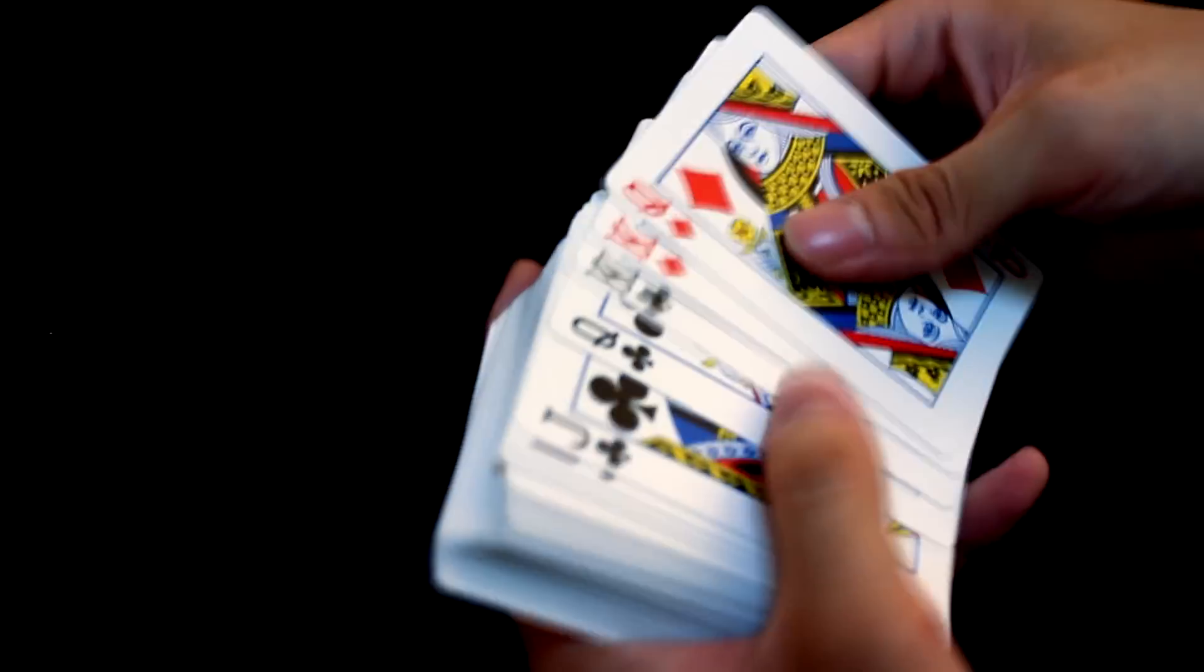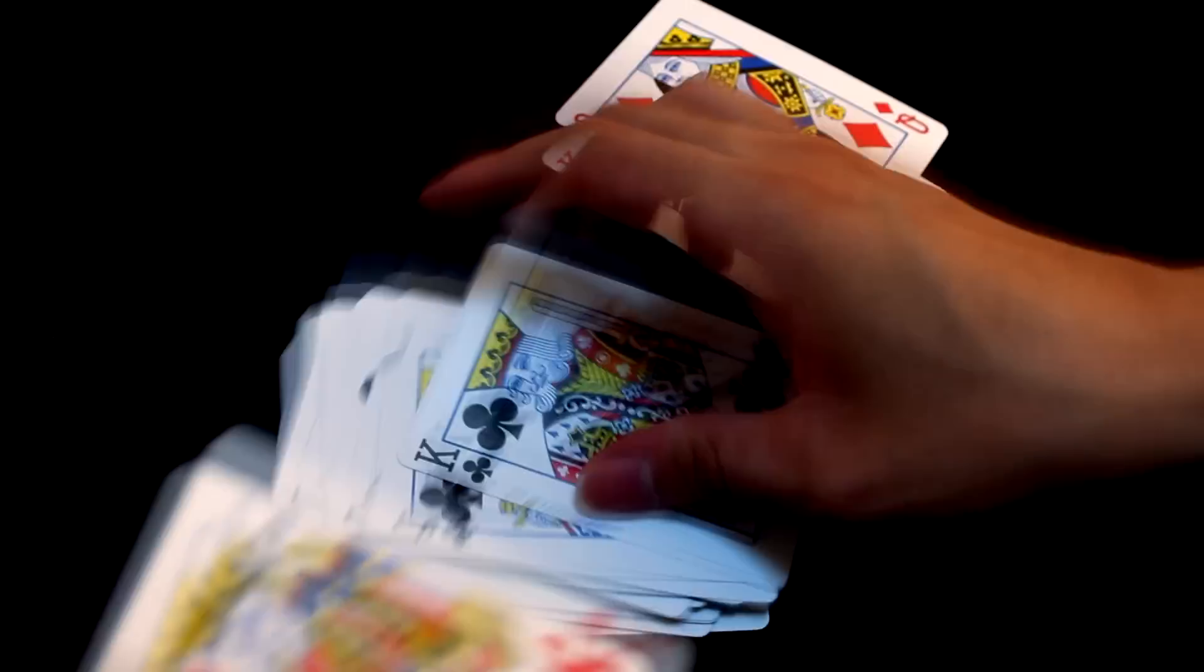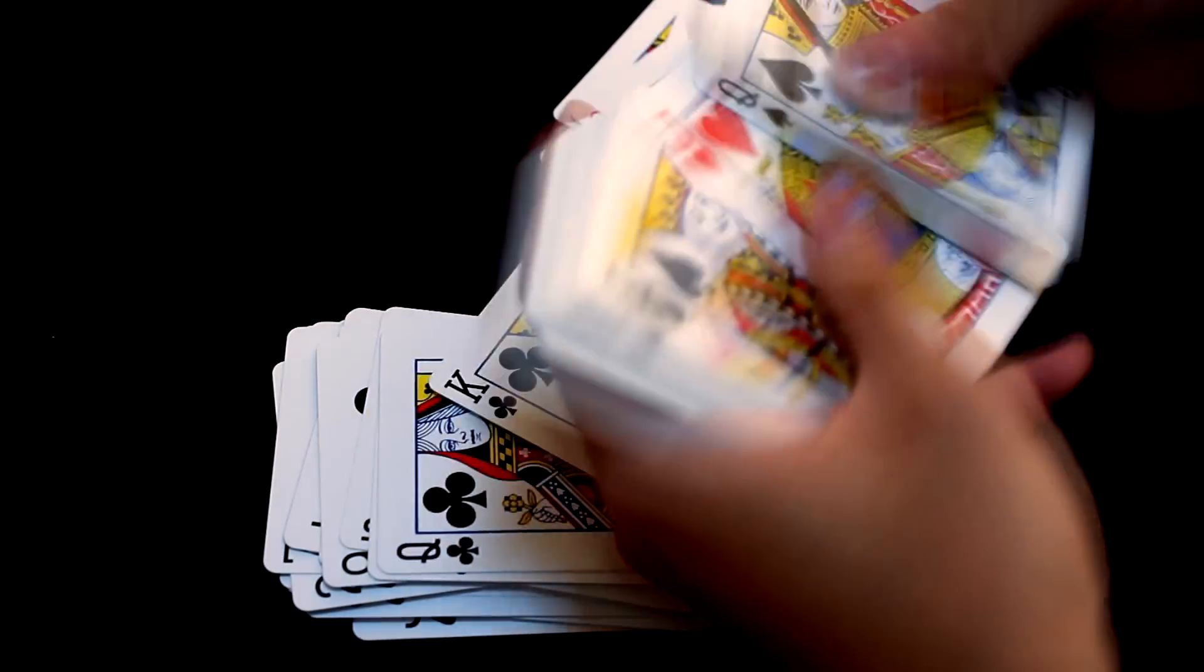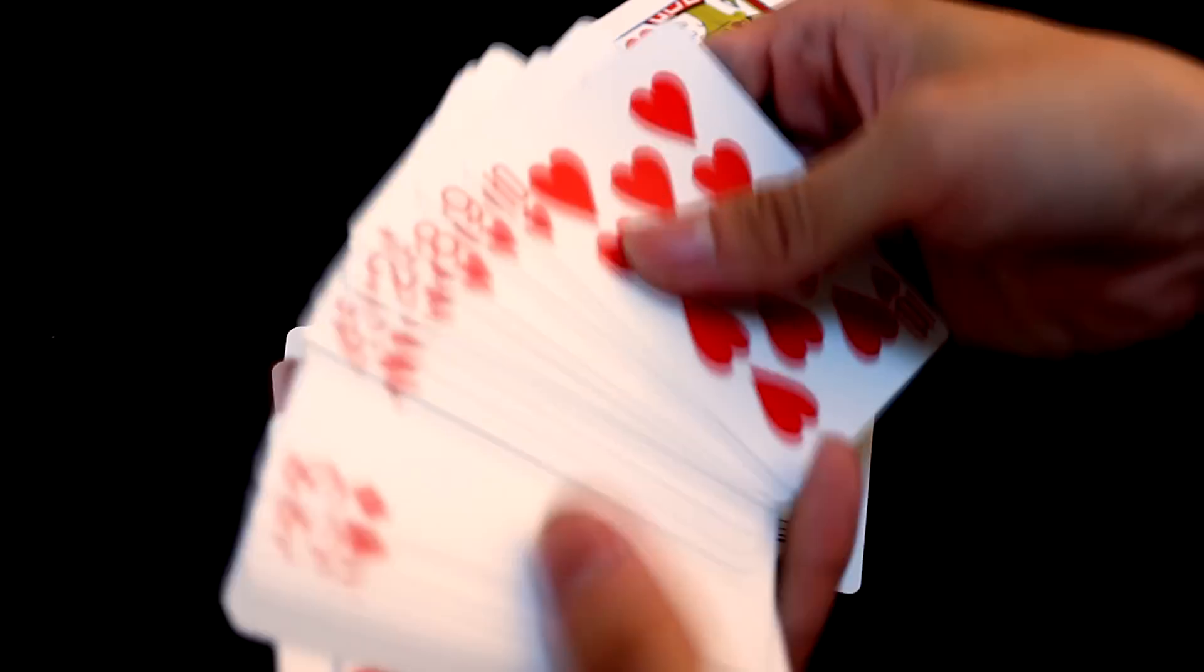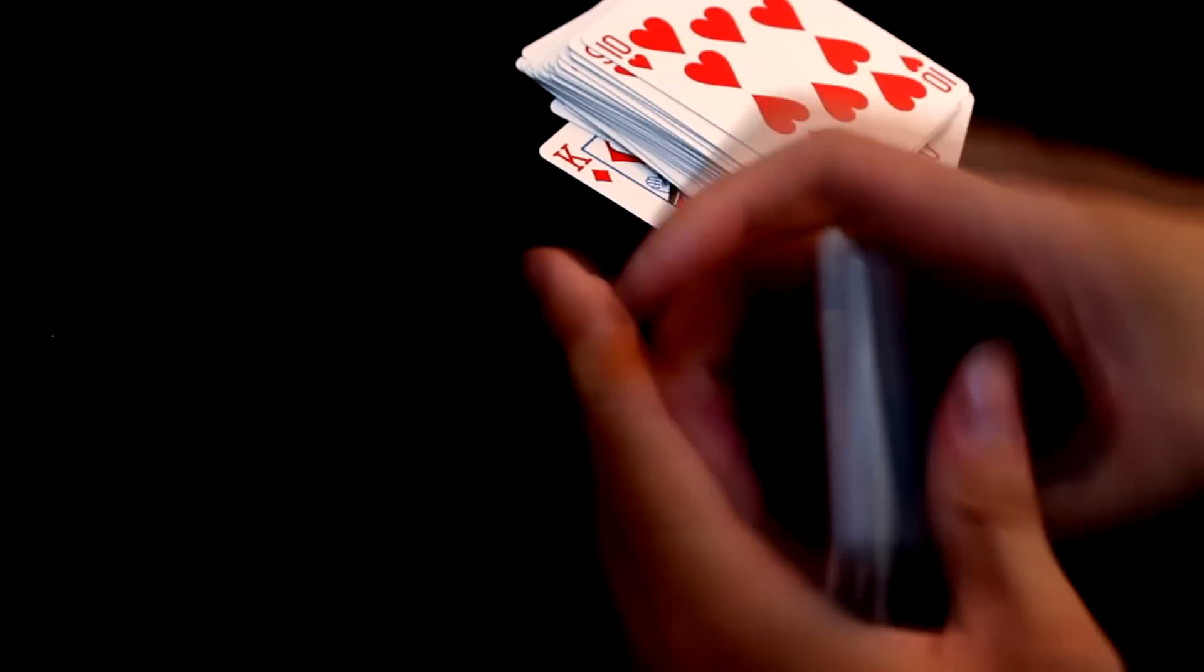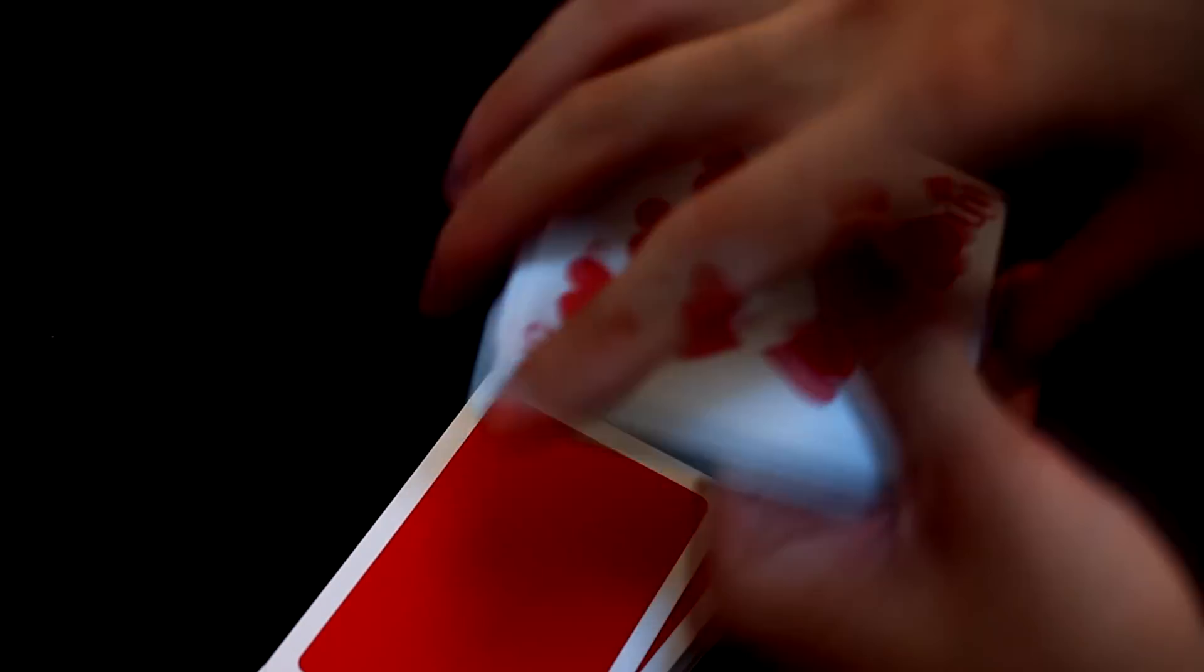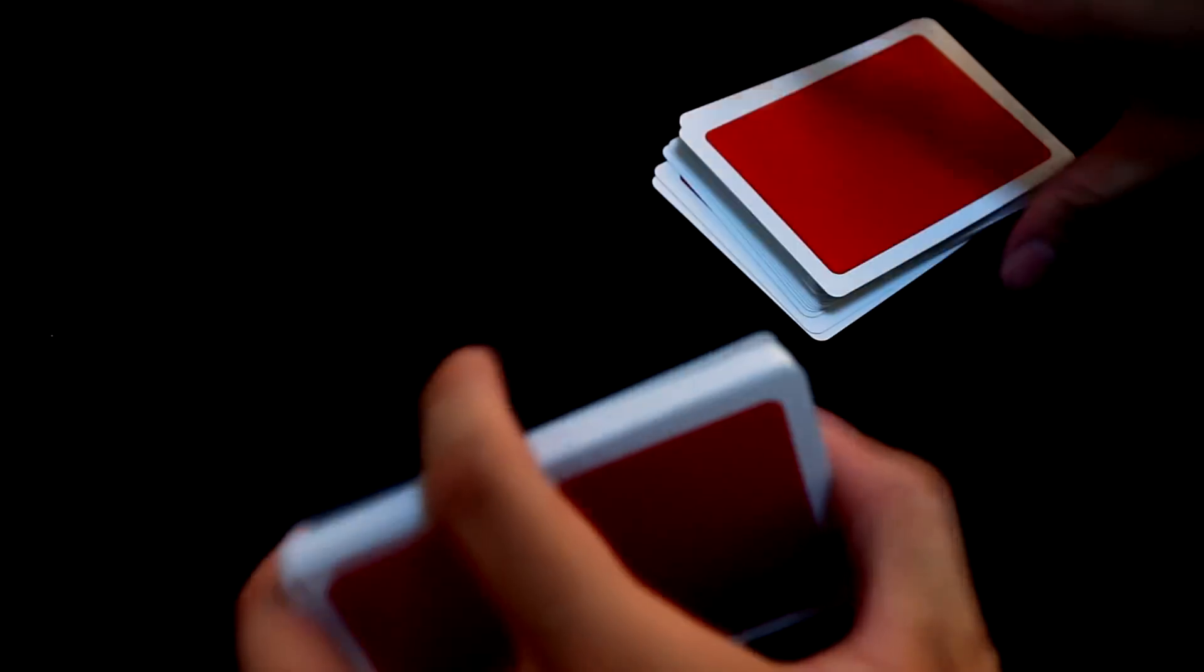So, somewhat like this if you separate them. The blacks and the reds. Look pretty cool. Especially if you are going to perform an oil and water routine.